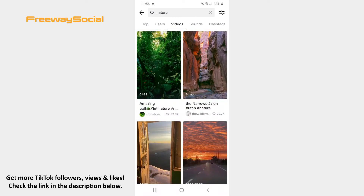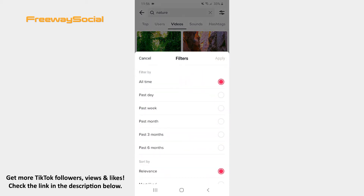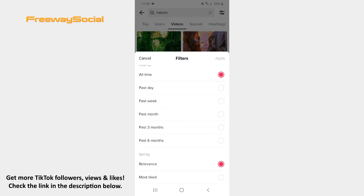Moreover, if you tap the filter icon in the top-right corner, you will be able to filter videos by time range and sort by relevance or number of likes.